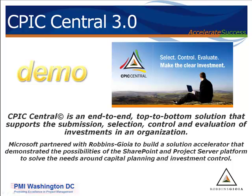Welcome to today's presentation on CPIC Central 3.0. CPIC Central is an end-to-end, top-to-bottom solution that supports the submission, selection, control, and evaluation of investments in an organization.